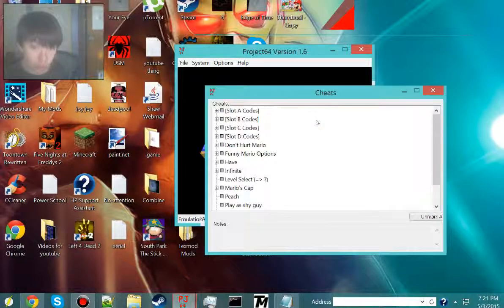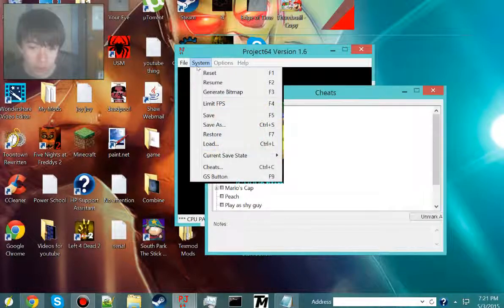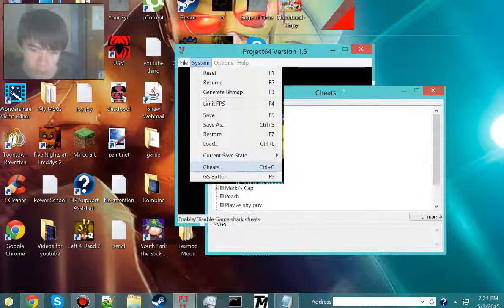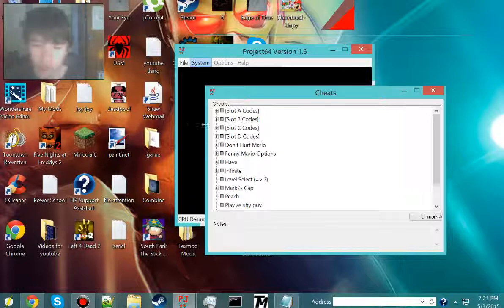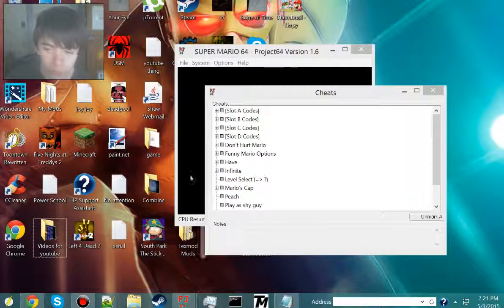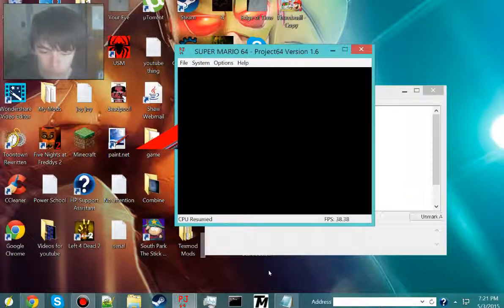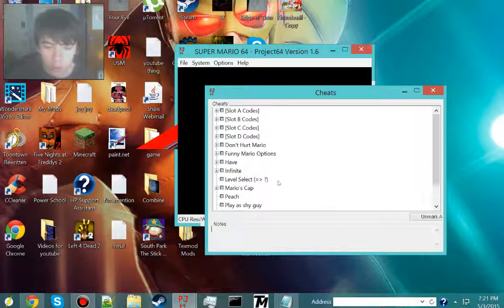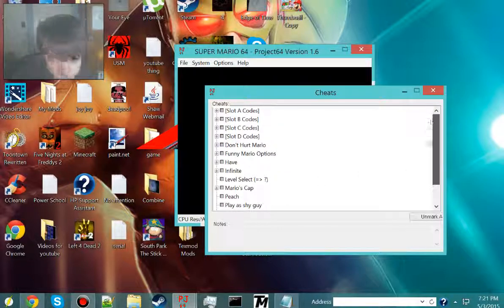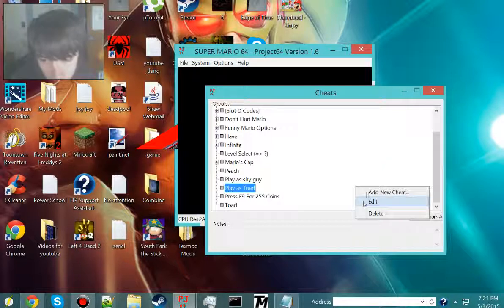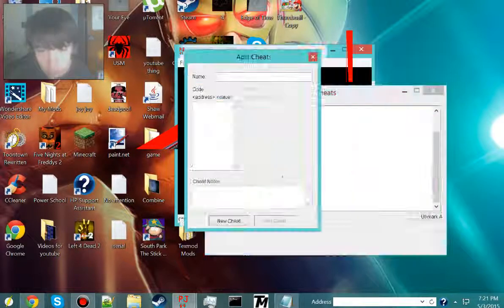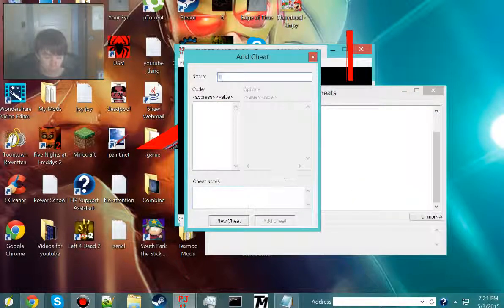We're going to hit ctrl c, or you can hit, I believe, yeah, system cheats, doesn't matter. Just gotta pause it, and see, I took out my Yoshi cheat. Now we're going to add one back in, add new cheat. Yoshi.